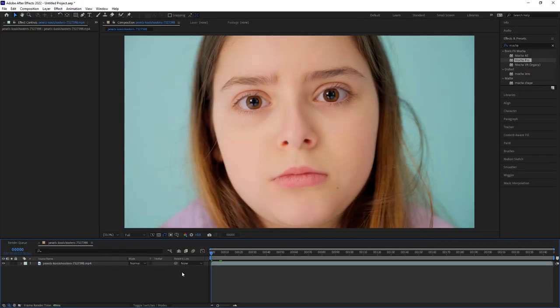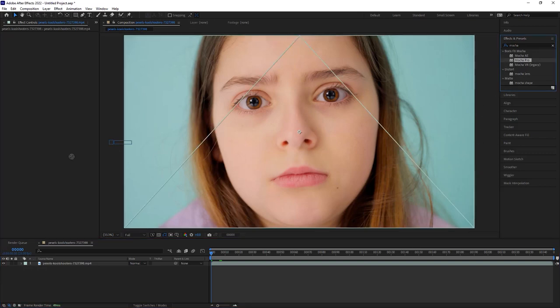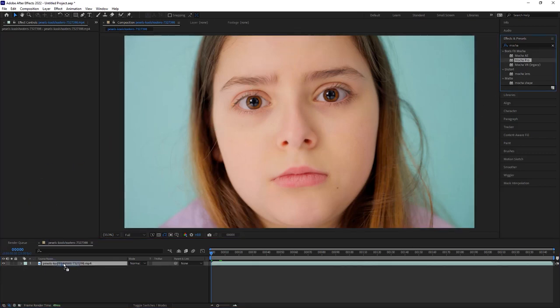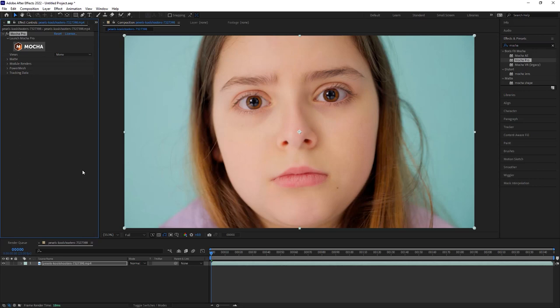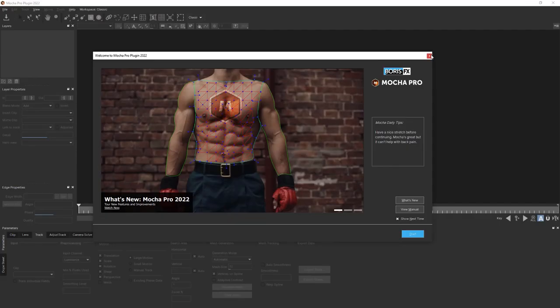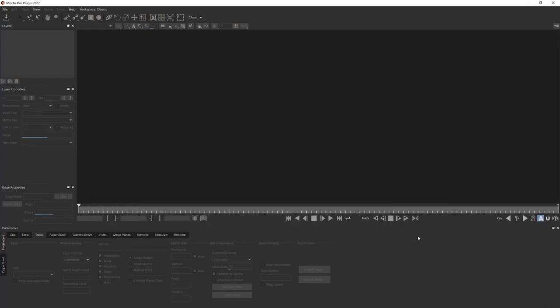The first thing we're going to do is apply Mocha Pro. Now this works in any host, but in this case, we'll be showing you how to do this inside of After Effects, but it works inside of Premiere, Avid, Nuke, etc. Let's launch Mocha and my plugin will read directly from my timeline.